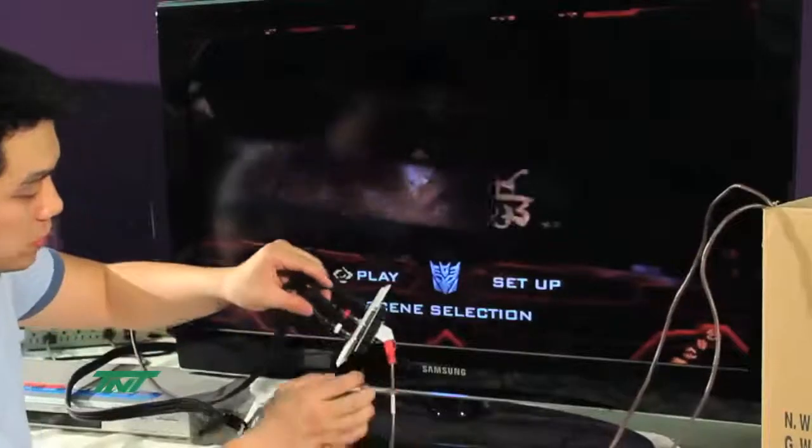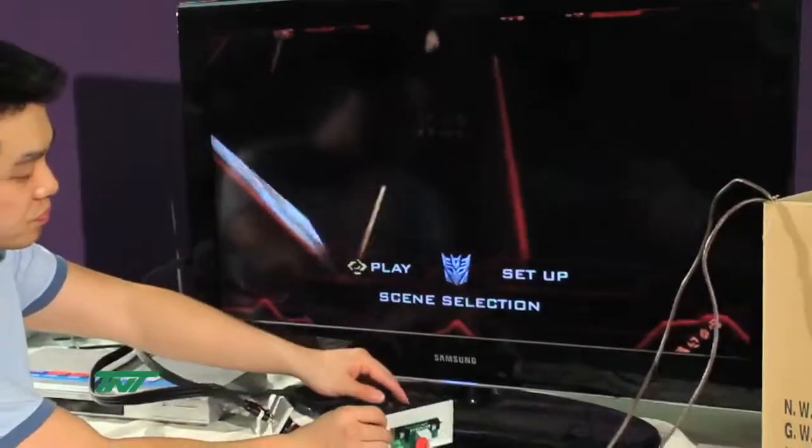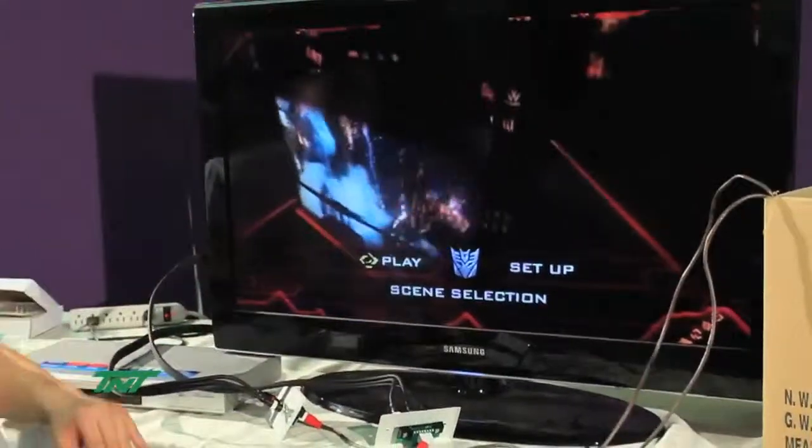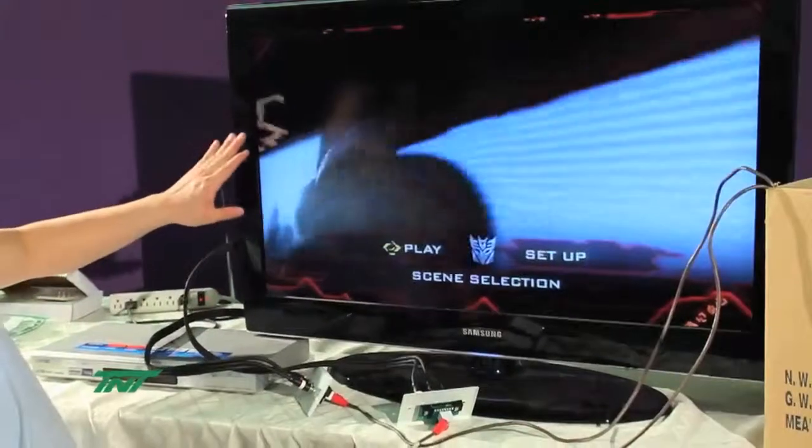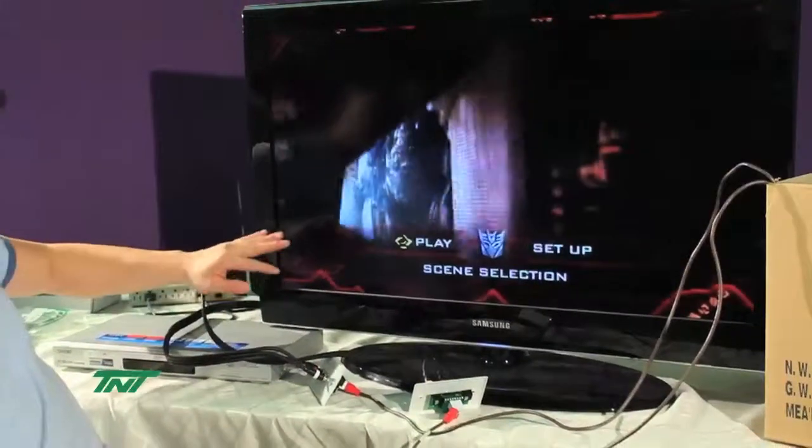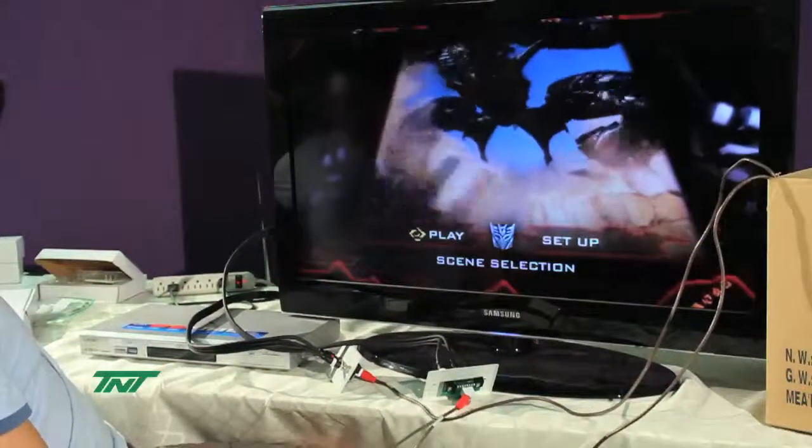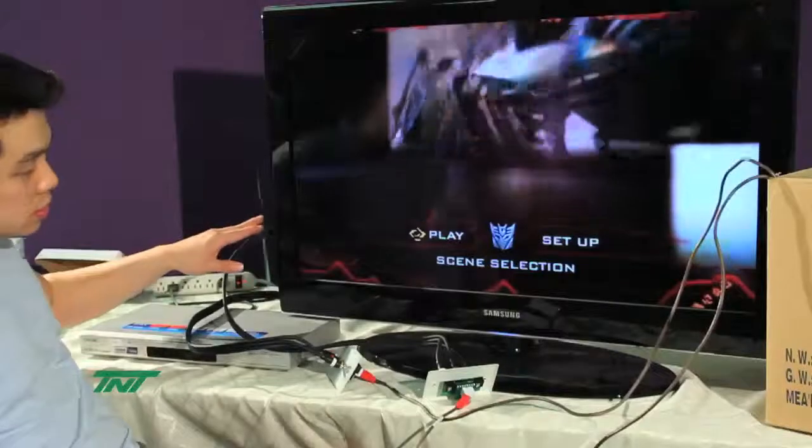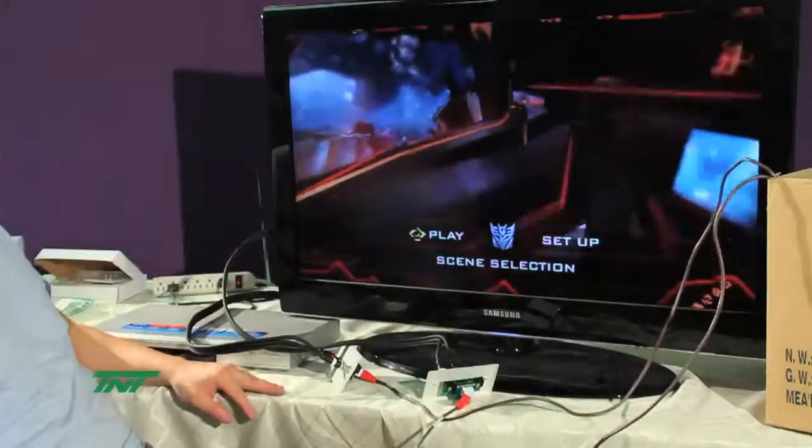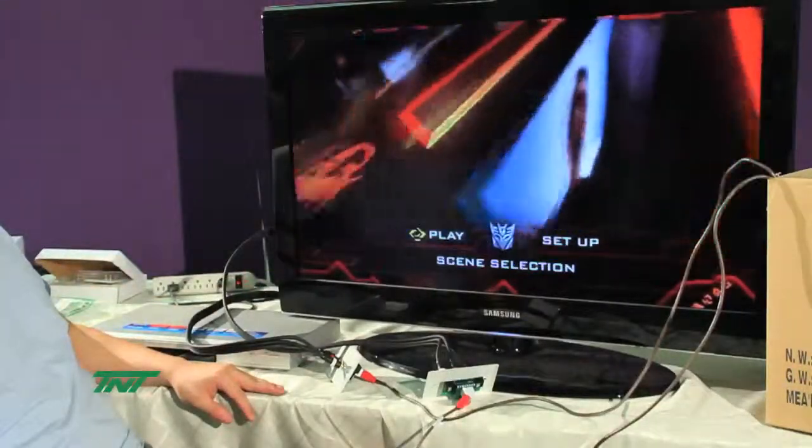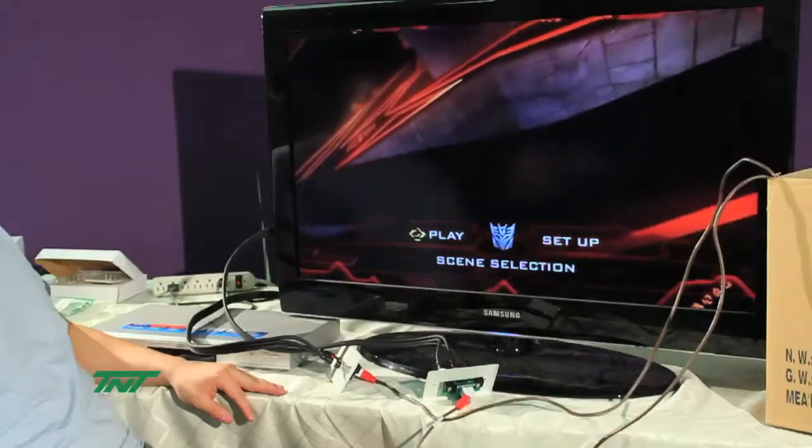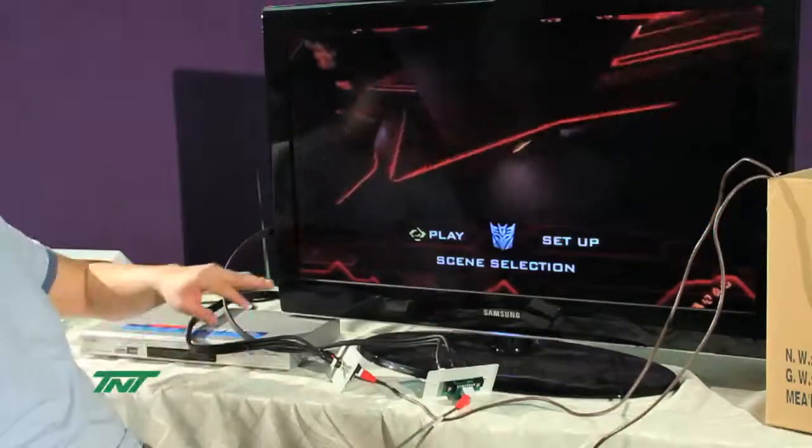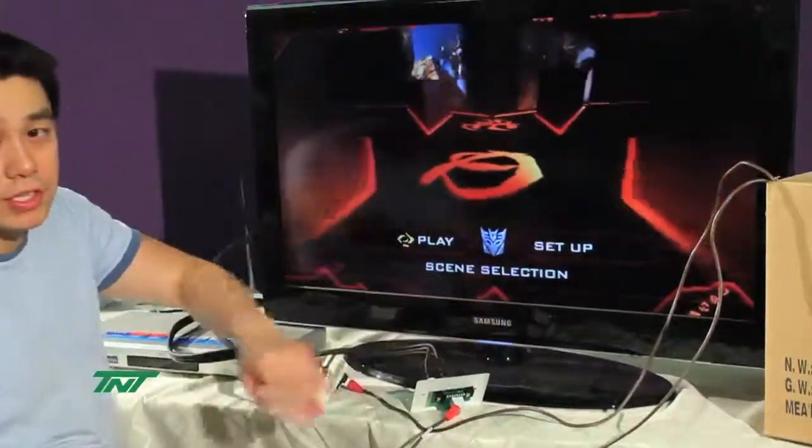The cables are all color-coded for easier plugging in. Now, you can see, it's playing the DVD movie. This is the title screen of the DVD movie. And the audio and the video is fine. And this is actually going over 500 feet.